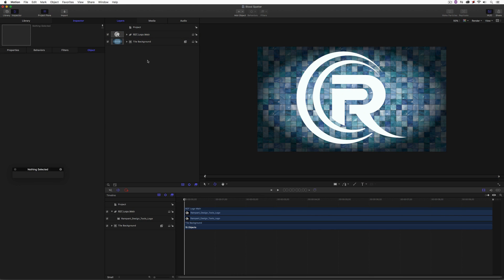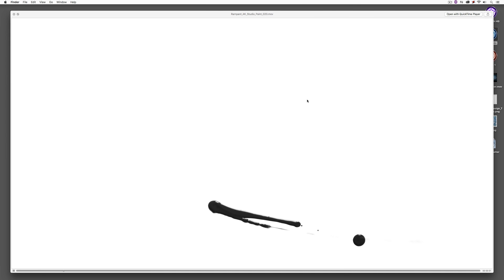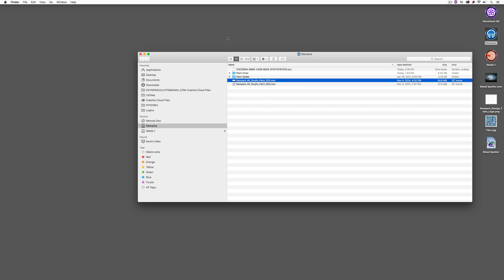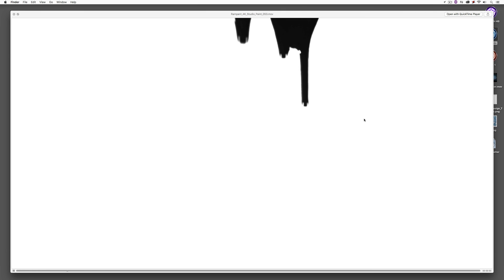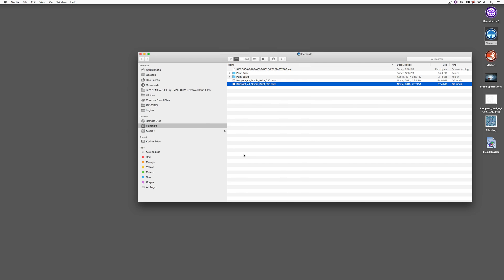Let's bring in our two elements from Rampant's Paint Studio. The first is a 4K element that looks like a knife has come through and cut something, sending blood flying onto the screen — and I'm only going to focus on part of the image. The second is Rampant Paint Element number 53. I'm only using part of it here because I don't want the section where the paint rolls off the screen.